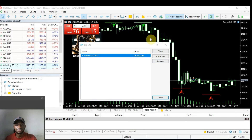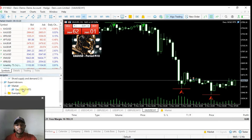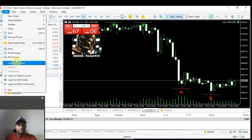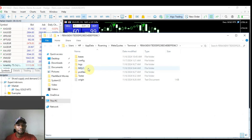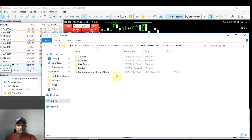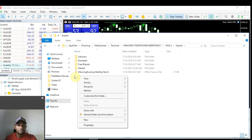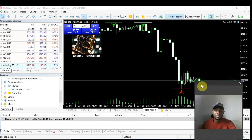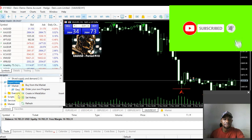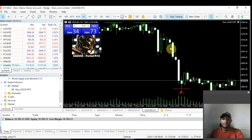Now let me show you how to manually install the software. If someone sent it to you on a flash drive, copy the file from wherever you saved it. Then come over to File, click on Open Data Folder, go to MQL5, double-tap, come over to Expert Advisors, and paste it there. Once you paste it, close the folder, come back to the Expert Advisors panel, and refresh — you'll see it listed there.